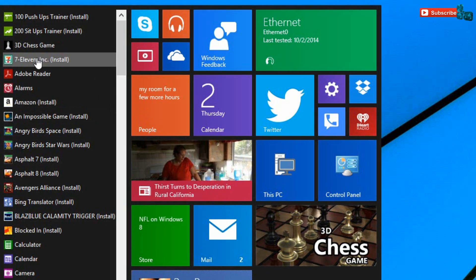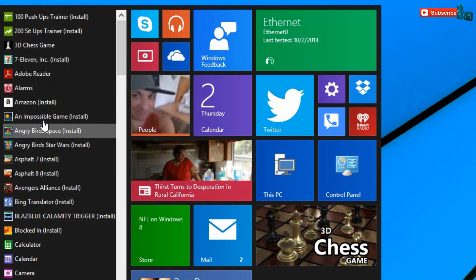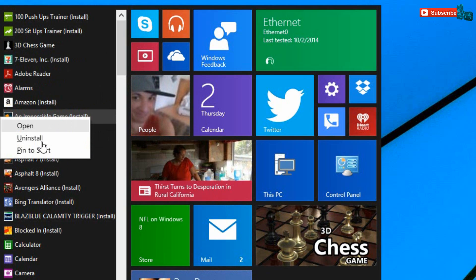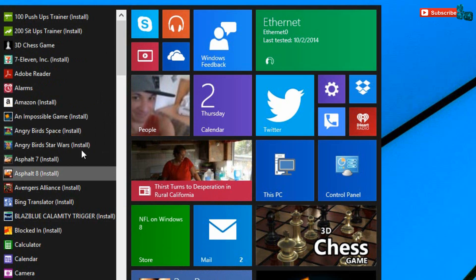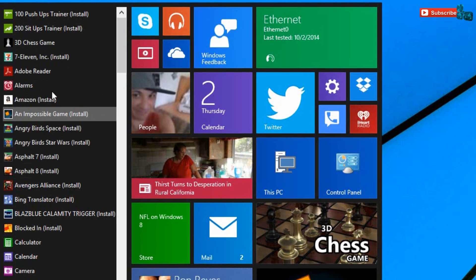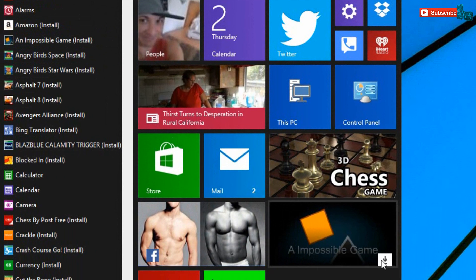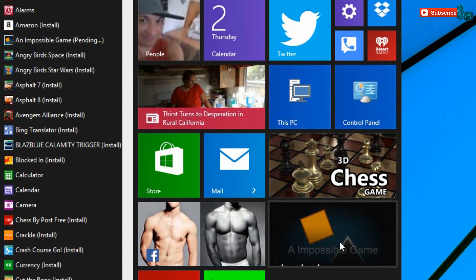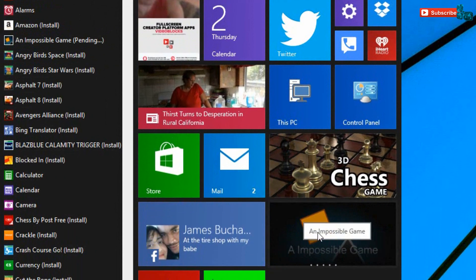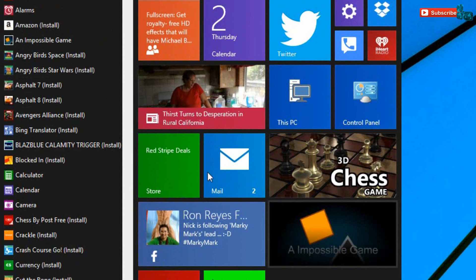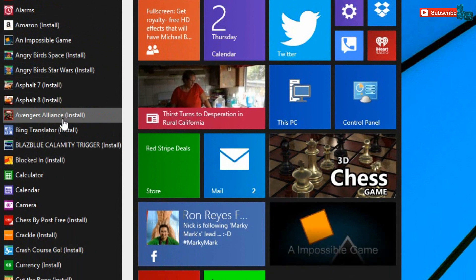Another thing that you can do with the app right here, you can pin it to the start. If you don't want to install it from right here, you have the option to go ahead and install it just by clicking right here or anywhere on the tile and it'll start to install by itself.